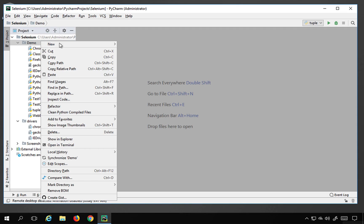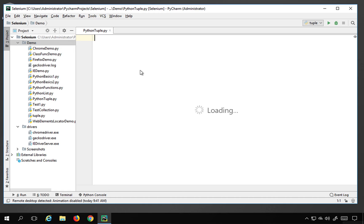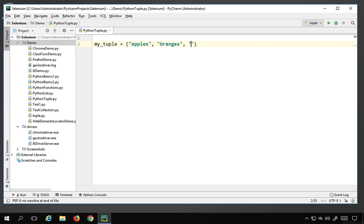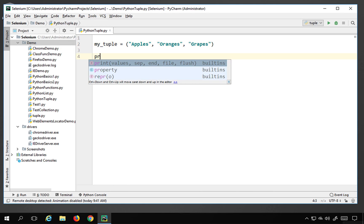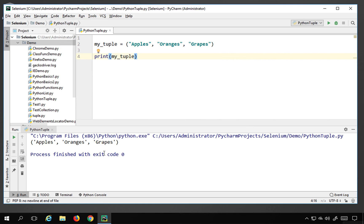Let's get started. I'll go to PyCharm and create a new Python file named 'Python tuple'. We use circular brackets to create a tuple. I'll say my_tuple equals, and inside the brackets I'll give elements of any data type — apples, oranges, and grapes. Now I can print it with print(my_tuple), run the file, and it prints all the elements.